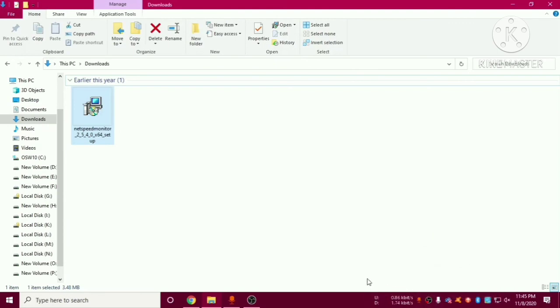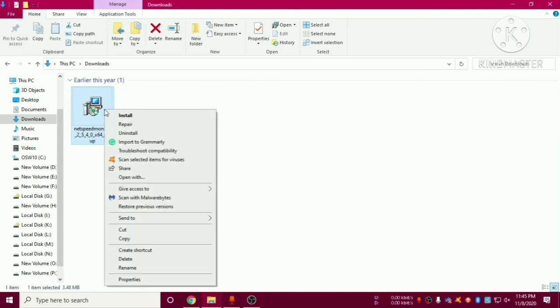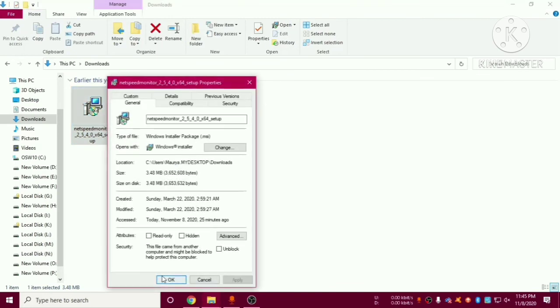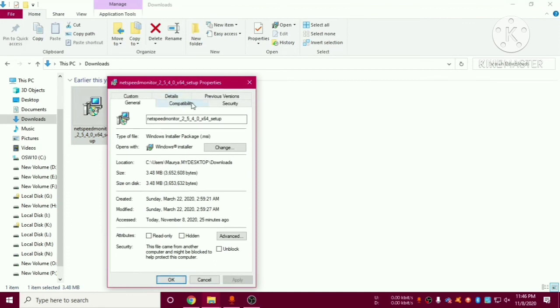So what you can do is you have to go to right click on this application and you have to go to properties. And in properties we will find one option of compatibility. So we have to click on this option run this program in compatibility mode.